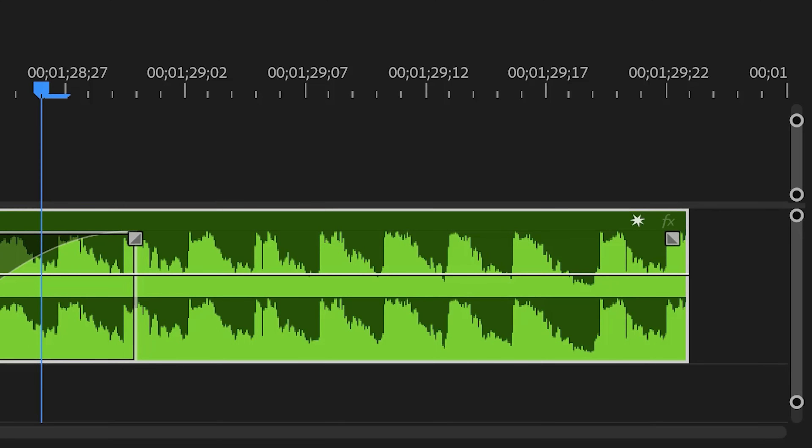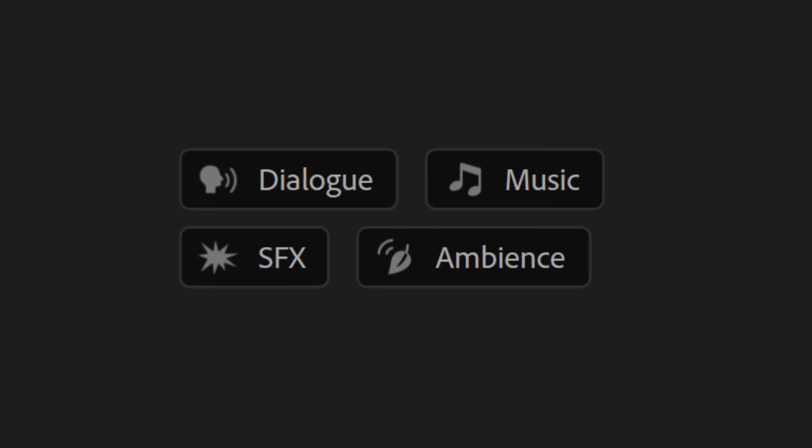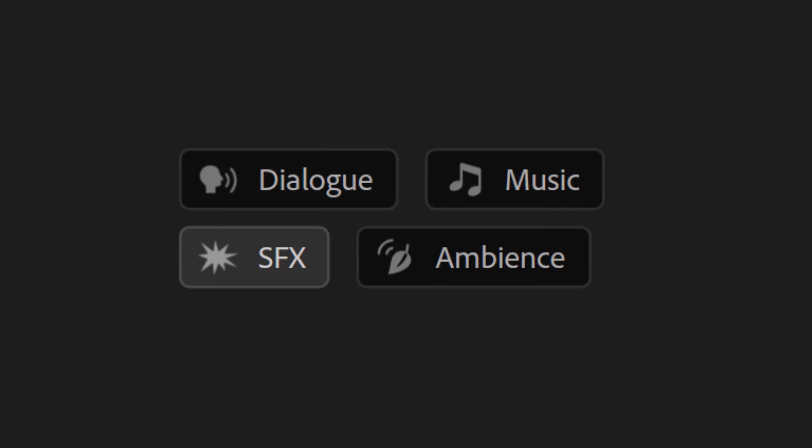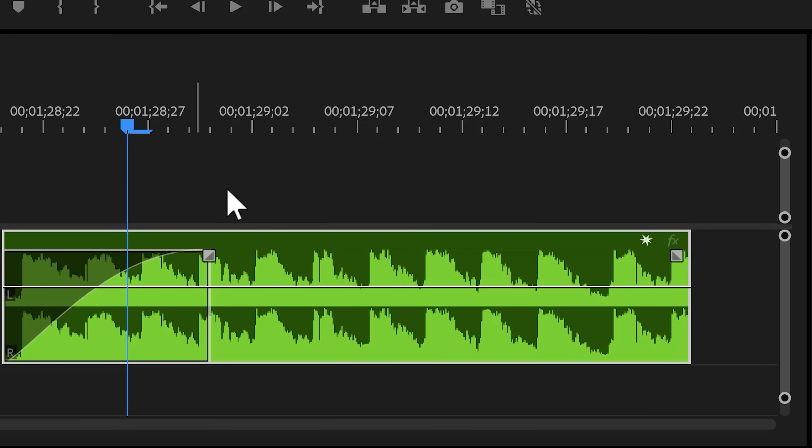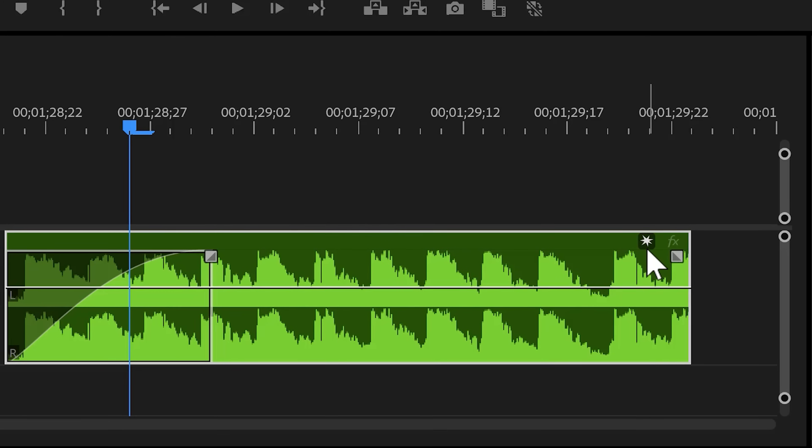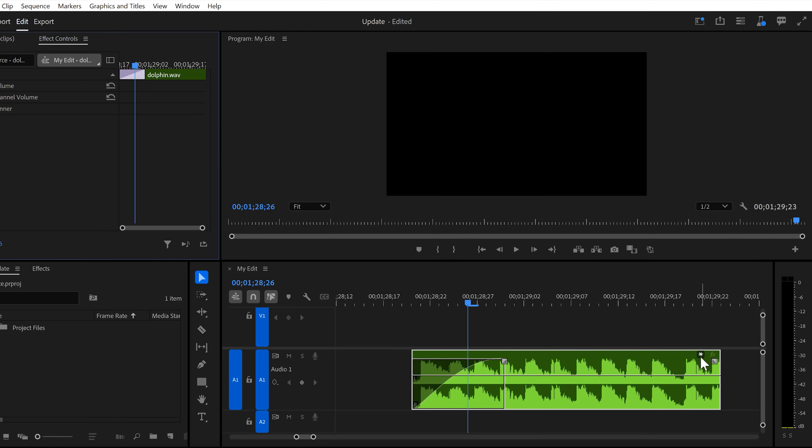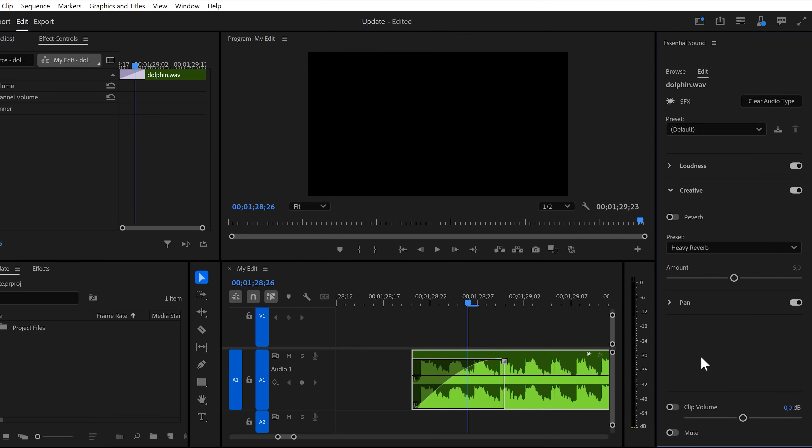Premiere can also auto detect the type of audio and it will tag them as dialogue, music, sound effects or ambience. If you click the icon, Premiere will open up the essential sound panel.